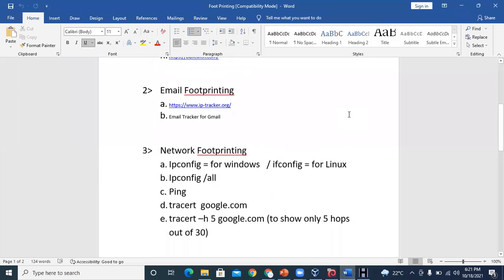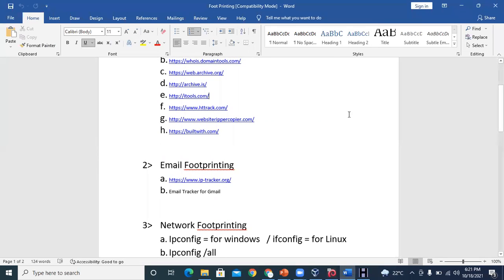Next is email footprinting. Just like on WhatsApp you get a double blue tick telling you the message was delivered and read, email footprinting works the same way. When you install a Gmail email tracker tool, and you send an email to someone, that email will be tracked. When that person reads the email, you get a green double tick confirming they have read your email.